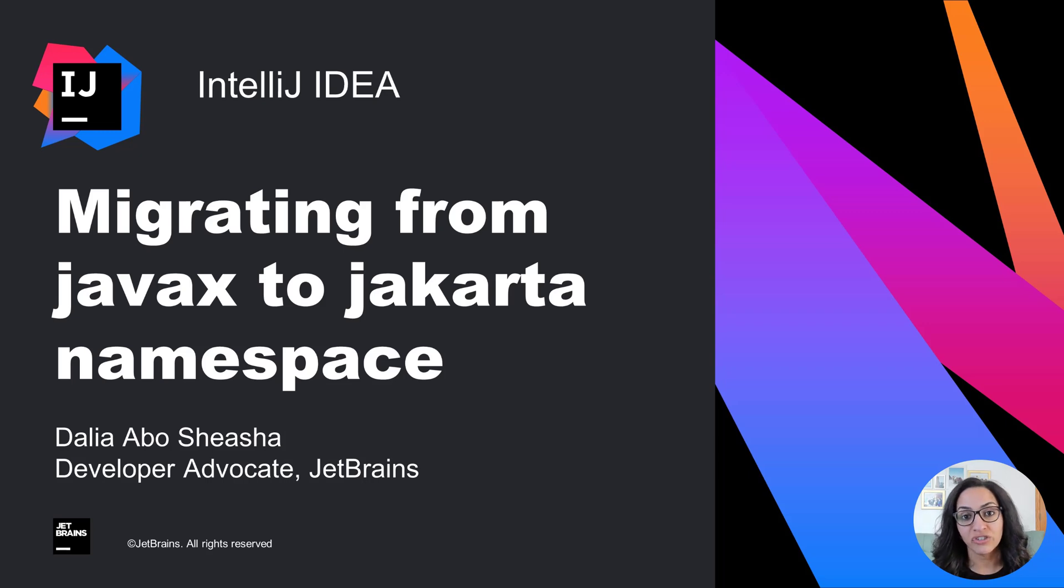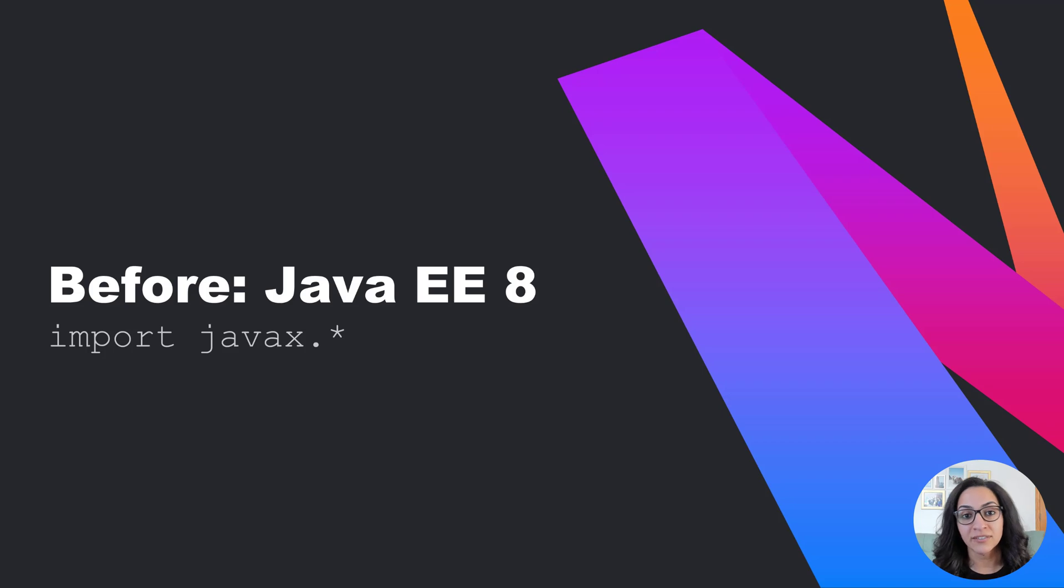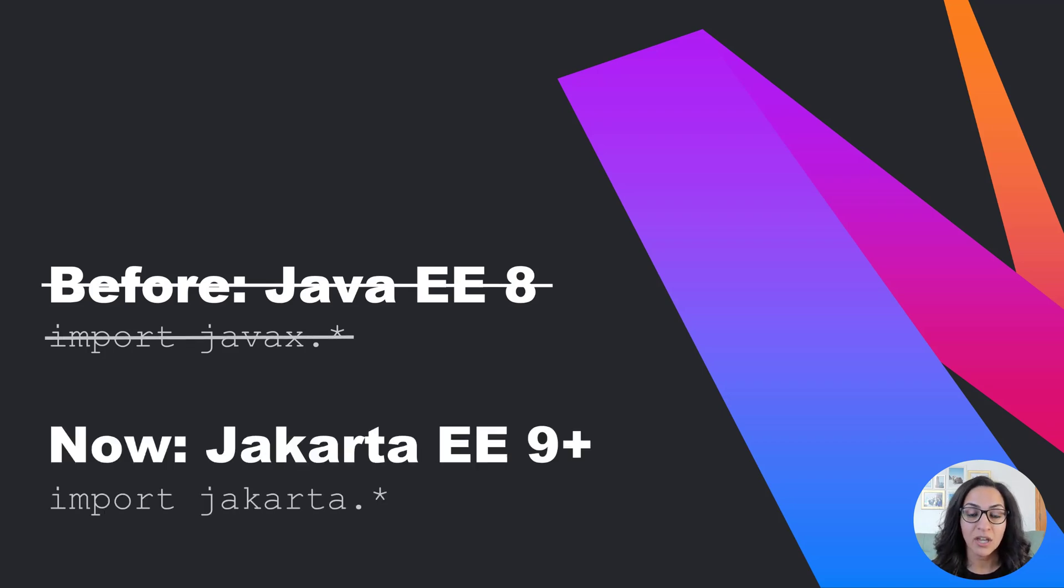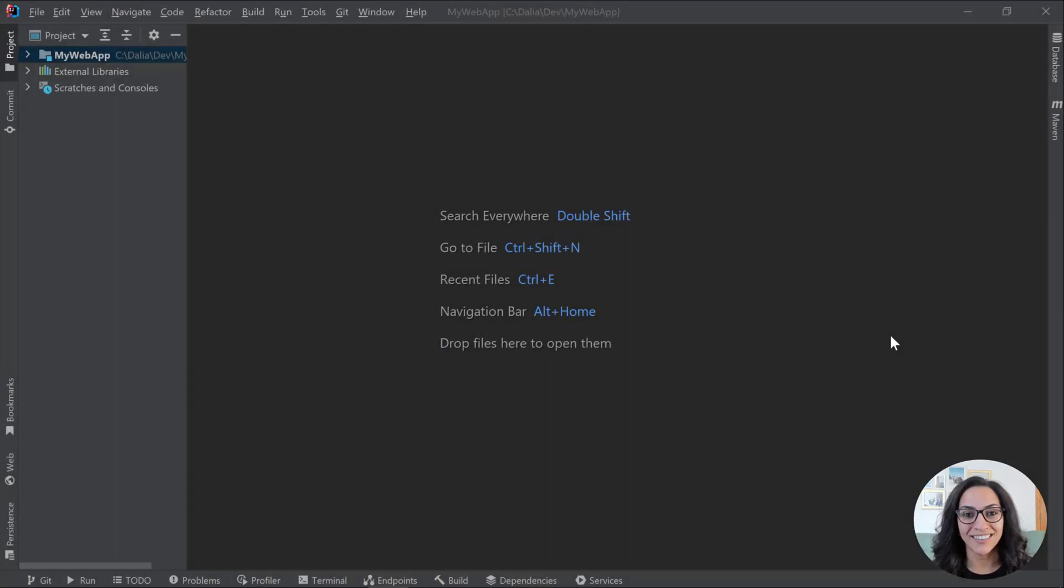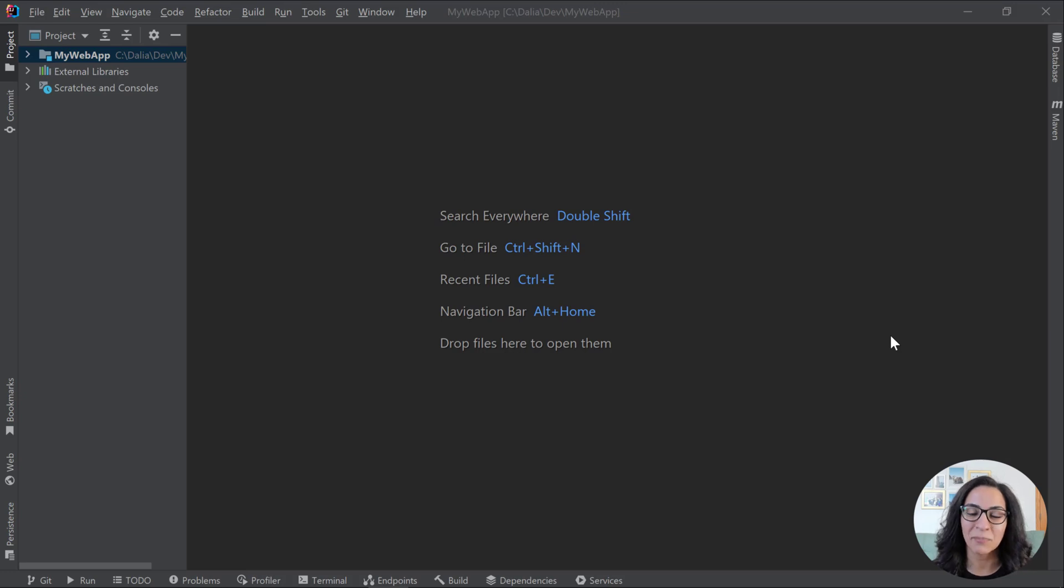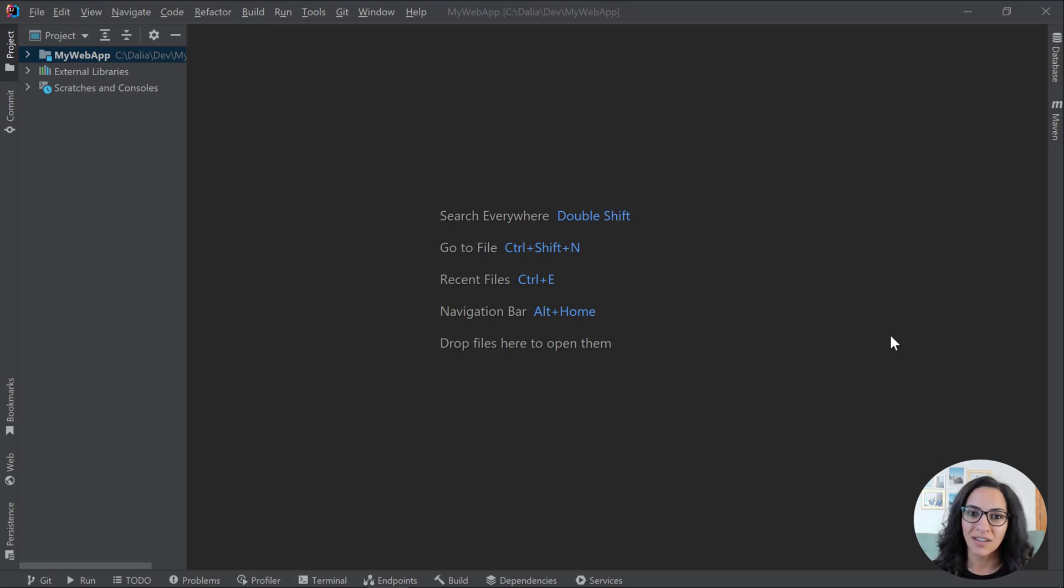This is a change that will impact a lot of enterprise Java developers, especially as they're moving their Java EE APIs to use Jakarta EE 9 or later. I actually stumbled upon the fact that I need to do this when I was doing a separate upgrade, and I didn't realize that I needed to switch my namespaces, so I want to show you what happened, and then we can dive into how to do it.